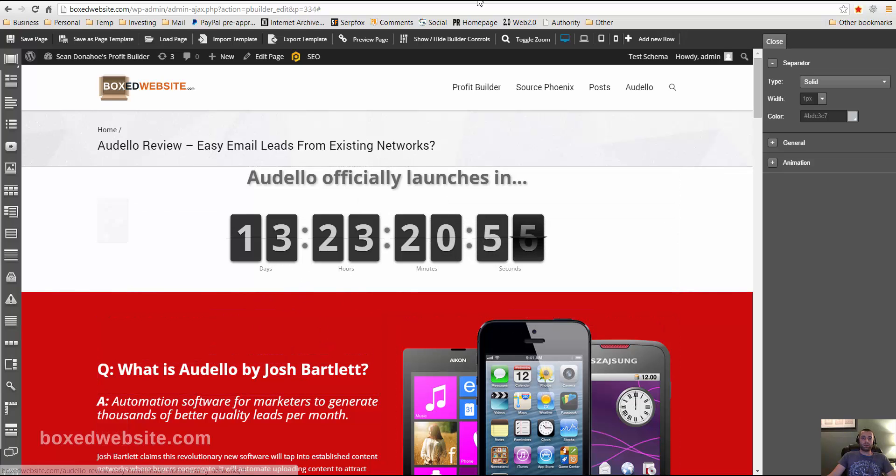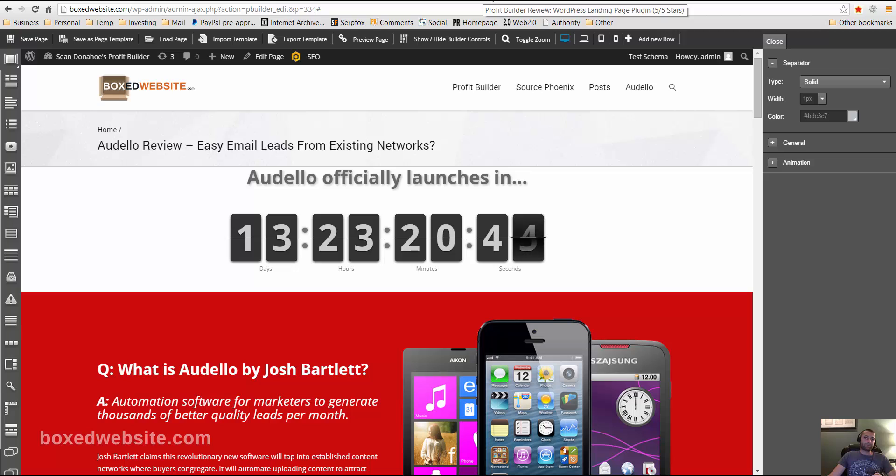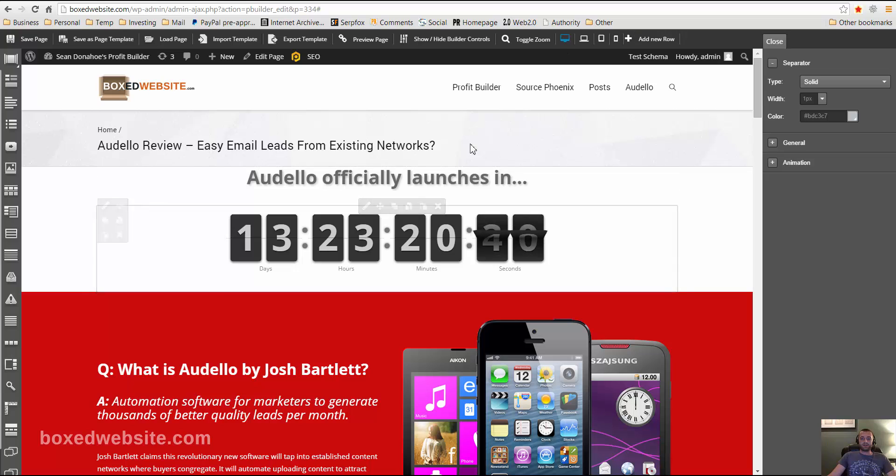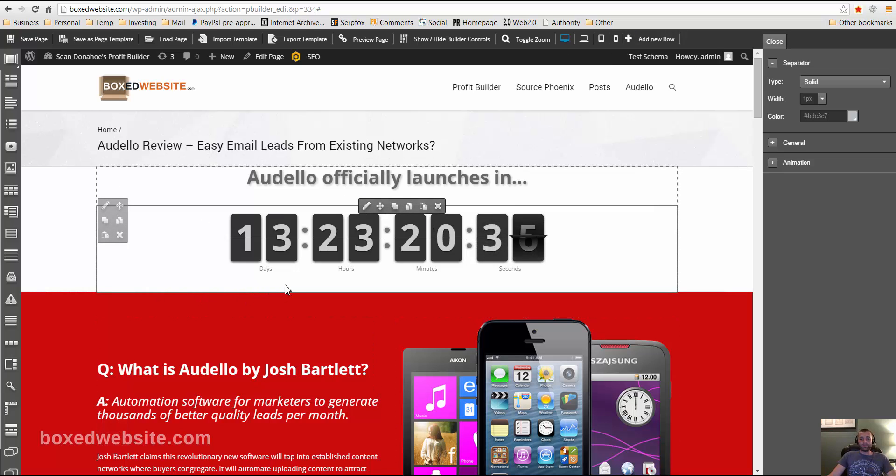ProfitBuilder comes with a whole bunch of templates for building landing pages, squeeze pages, home pages, membership sites, webinar opt-in pages, free bonus giveaway pages, thank you pages, domain sale pages, JV launch pages, all kinds of things. You can modify any of them to fit whatever your needs are.